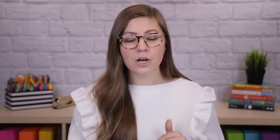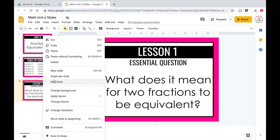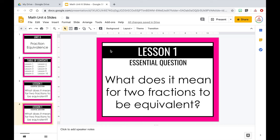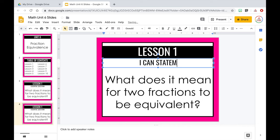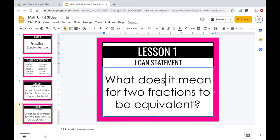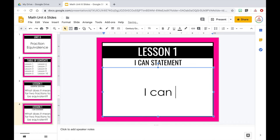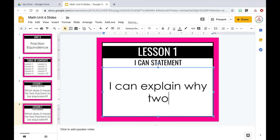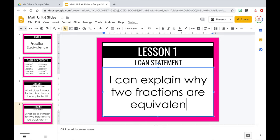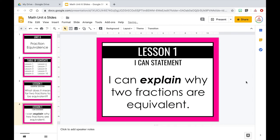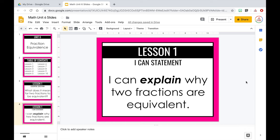I'll duplicate that slide again. My next slide is usually my I Can statement. I'll keep Lesson One in the title, but change the subtitle to I Can Statement. For the text, I'll write: I can explain why two fractions are equivalent. I usually like to bold and italicize the verb so my students know exactly what they're focusing on.